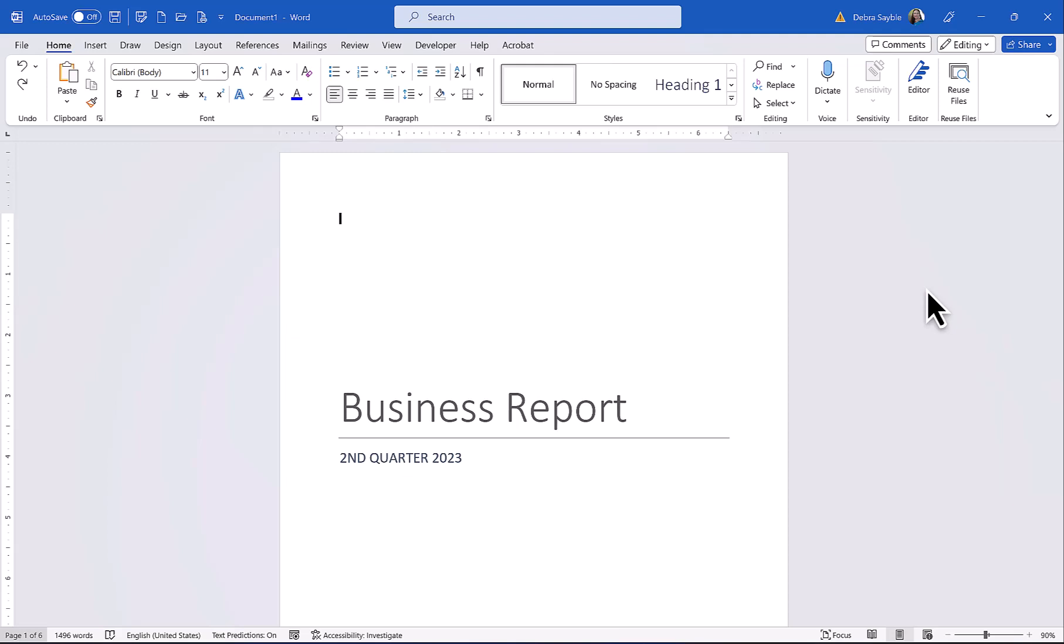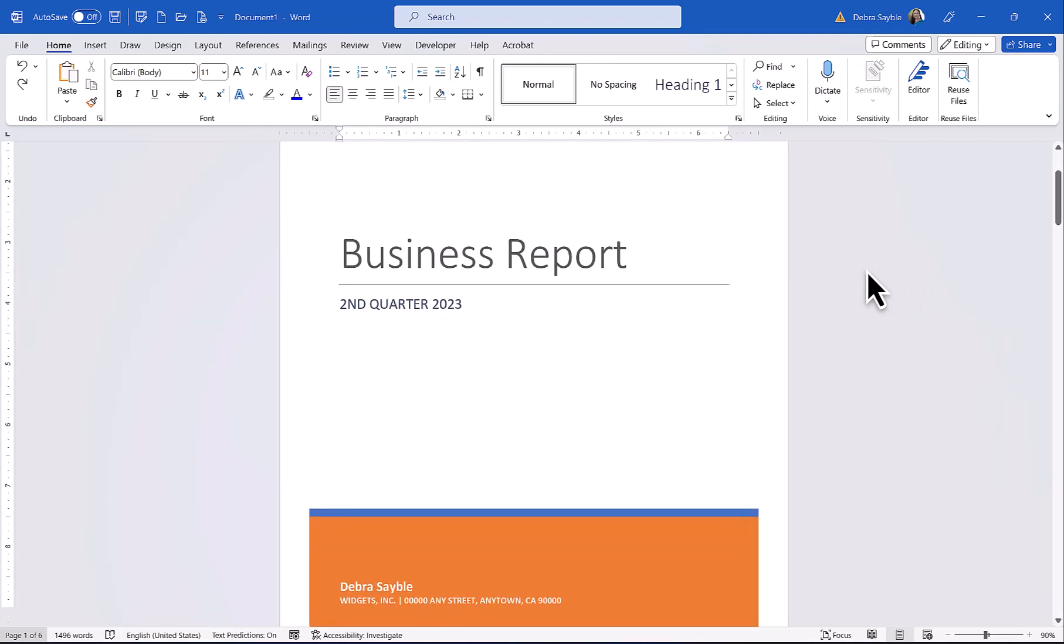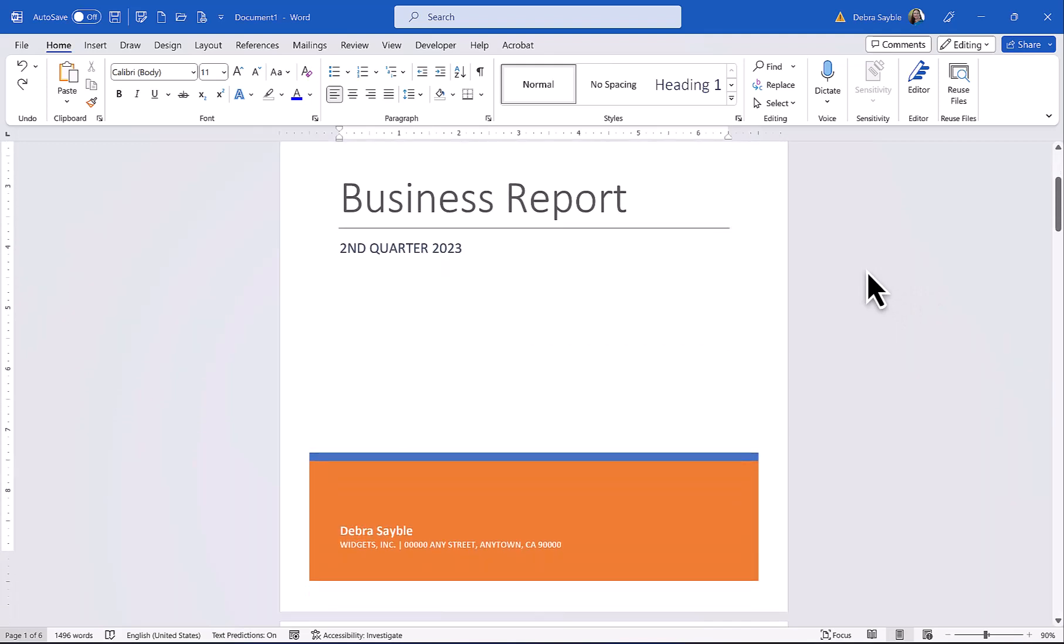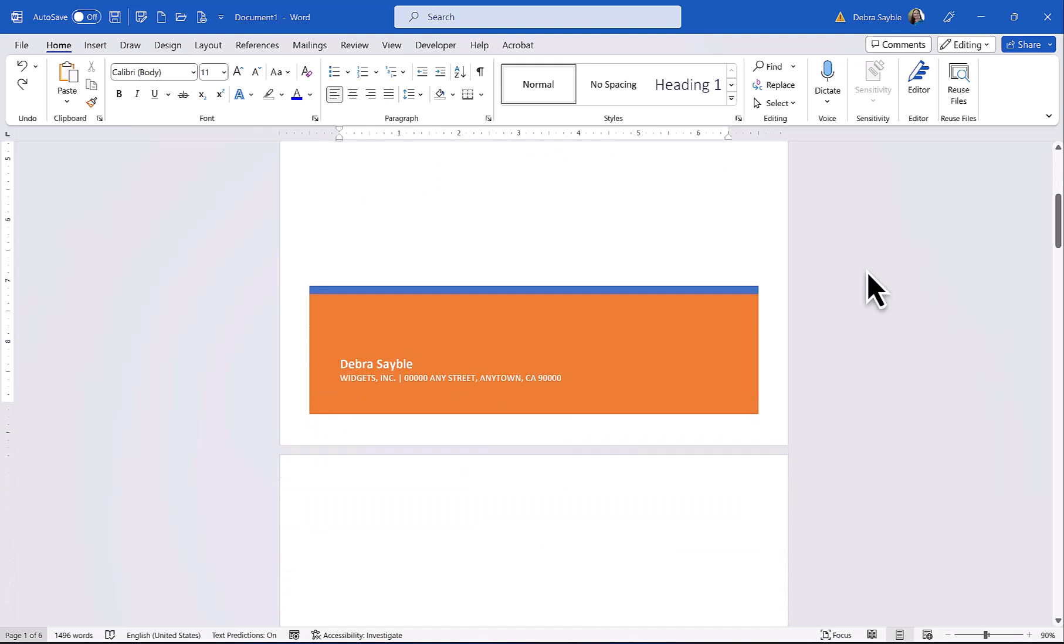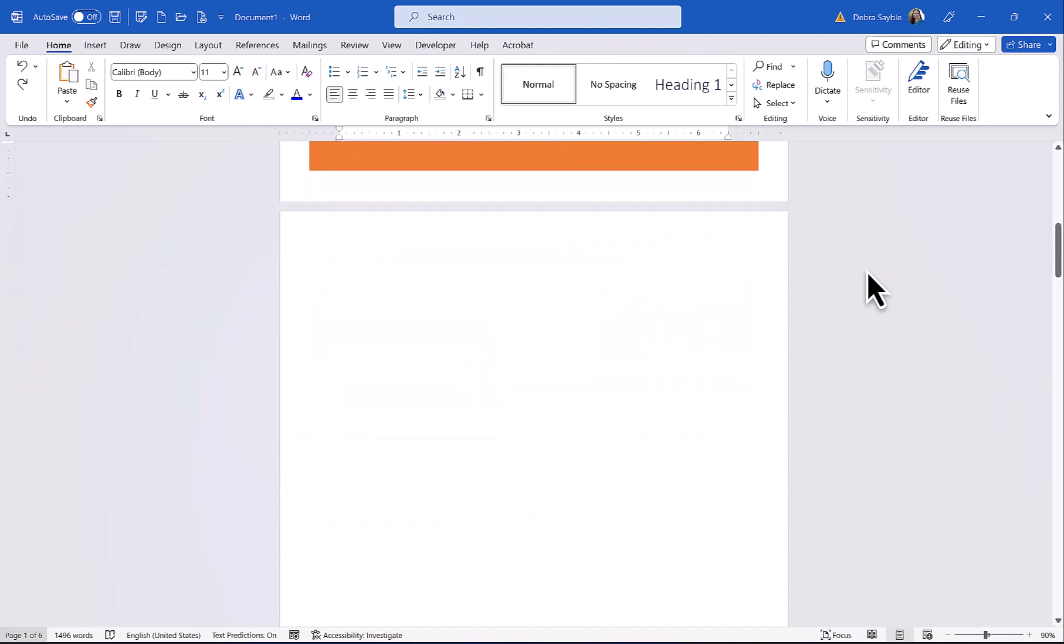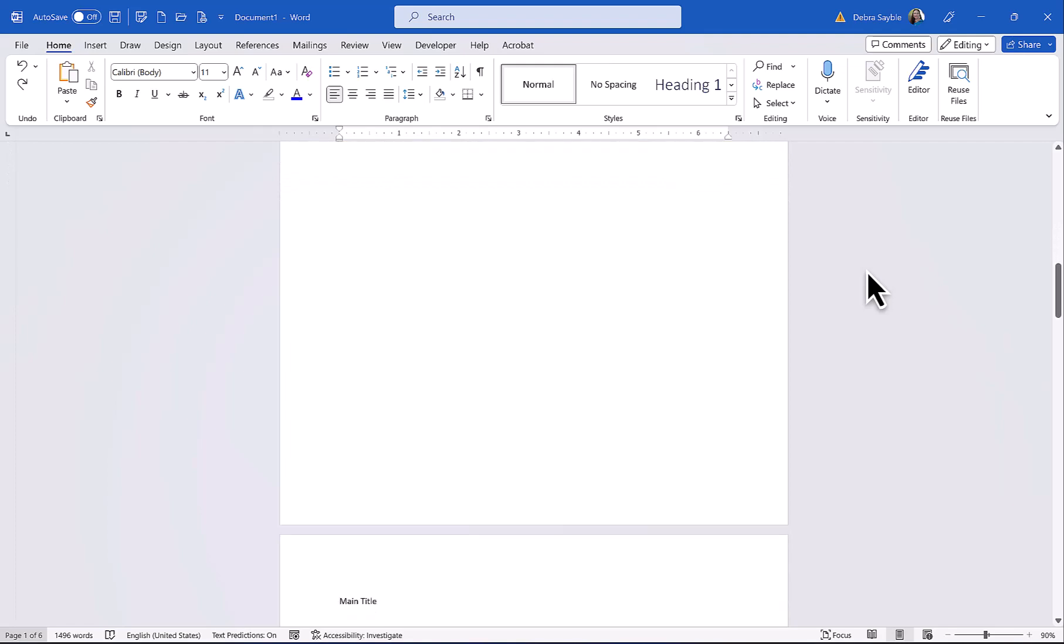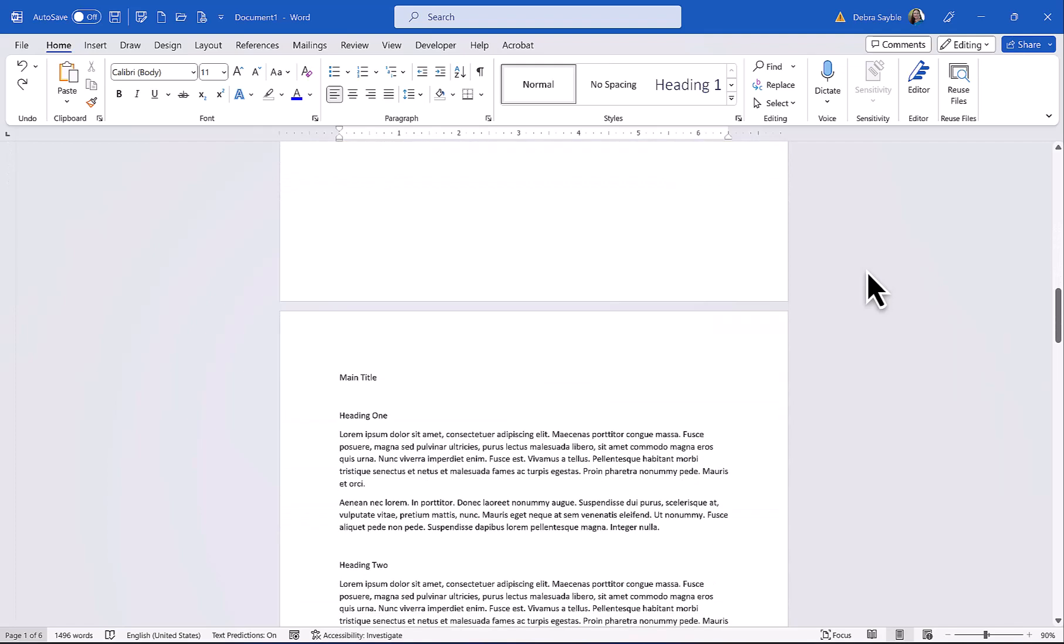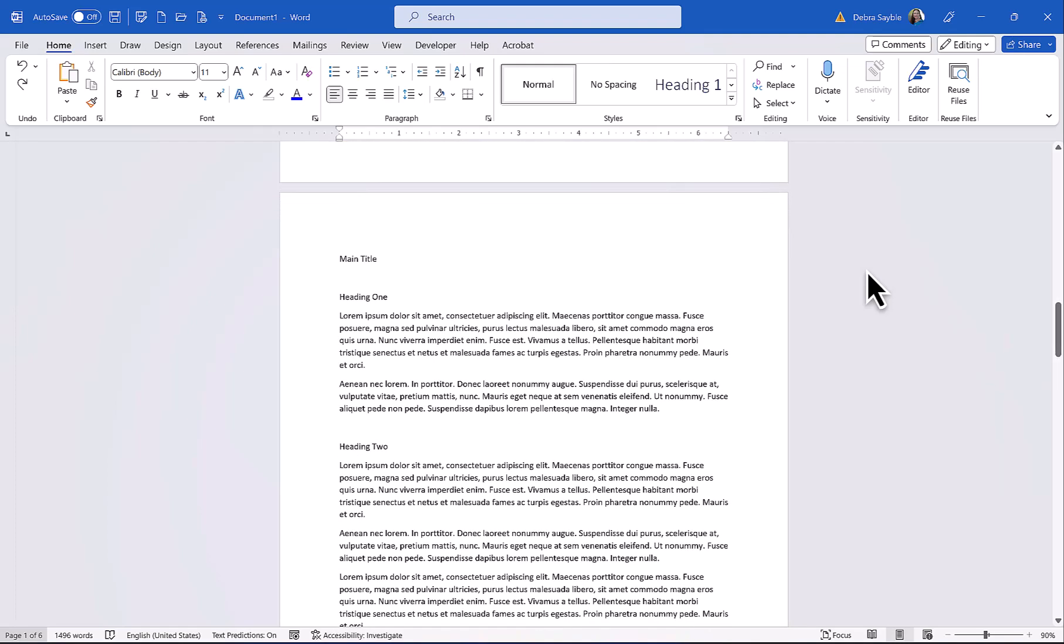On my screen I have the first page of a business report, and this is what we call a cover page. And then after that, there's a blank page I put in just for the table of contents that I'm going to create later on. After the blank page comes the main body of the report, and as you can see, there's no formatting here. It's all just very plain text.